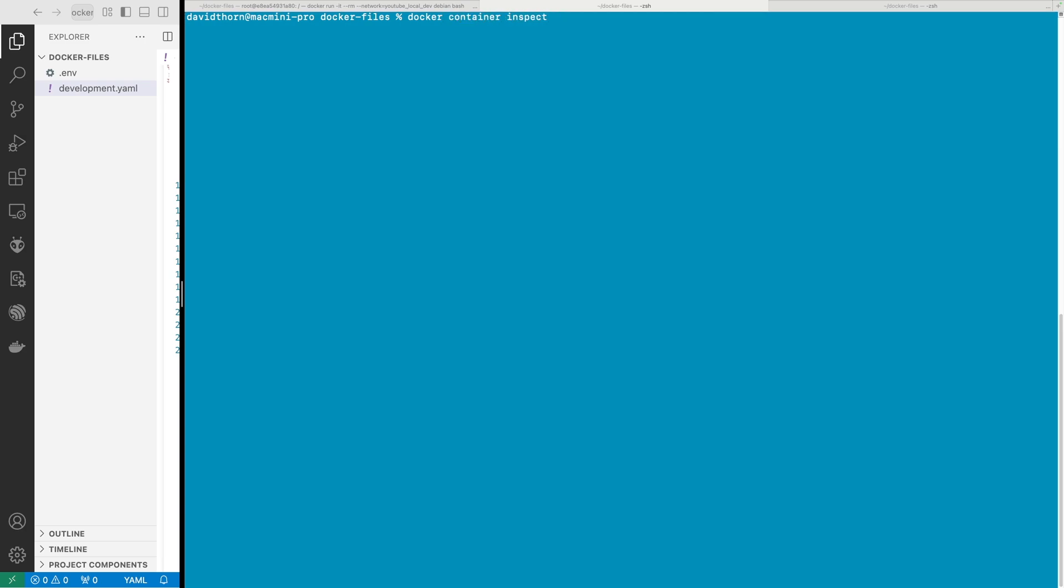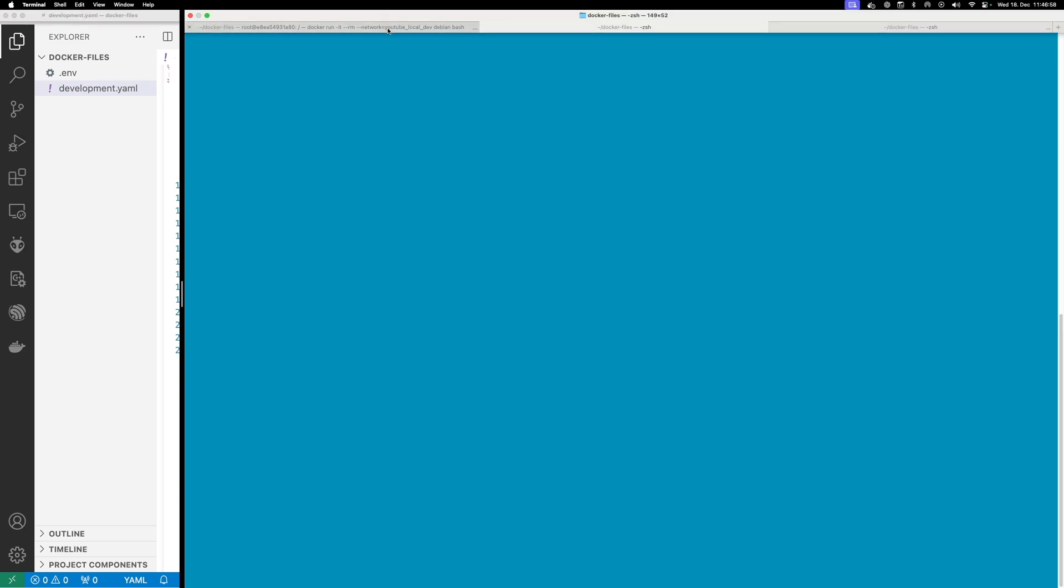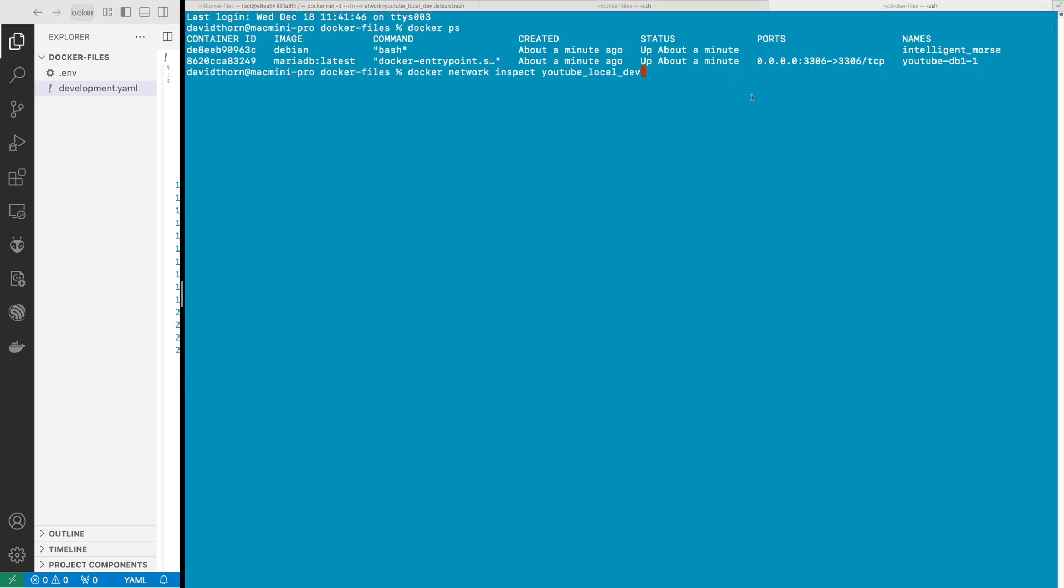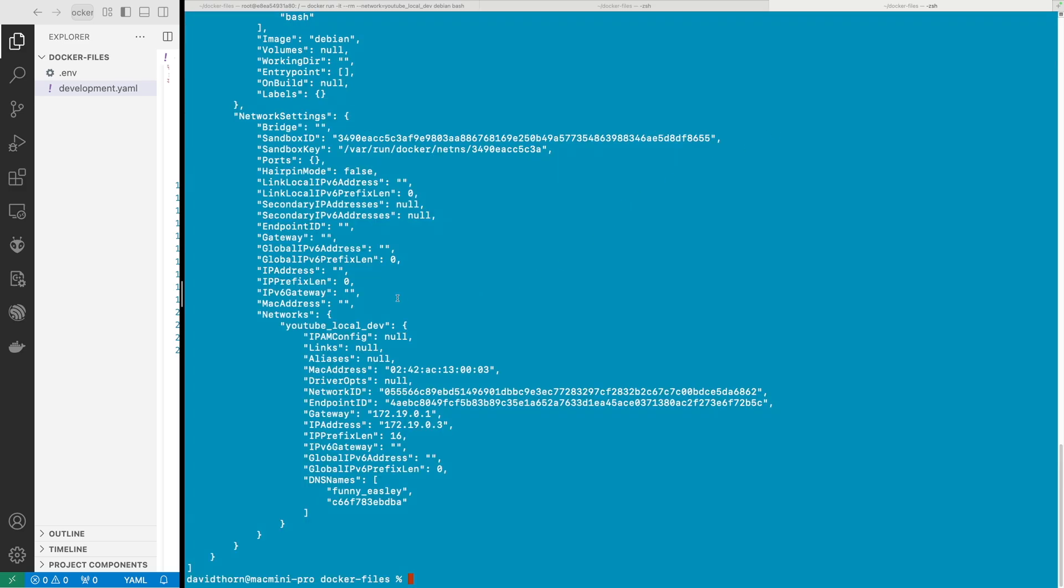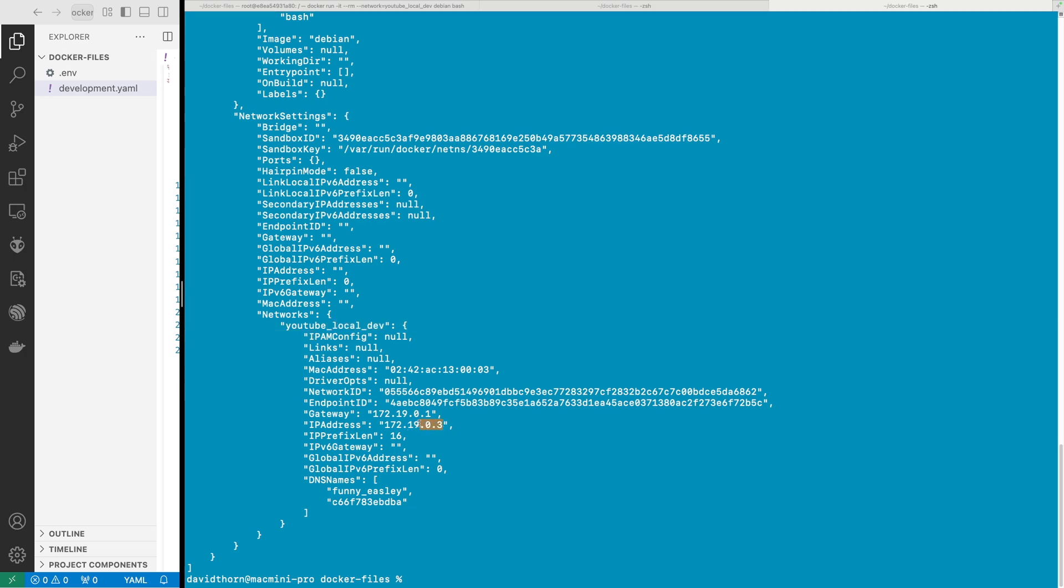And if we now say docker container inspect - I've forgotten the name of it again, it's funny_easily. We can see that it's on this one network with the IP address of 172.19.0.3.